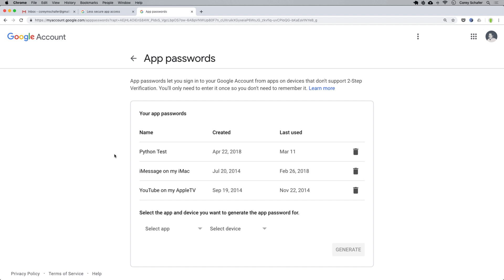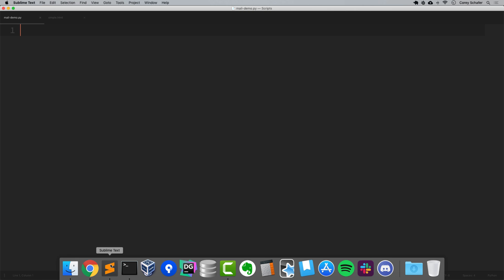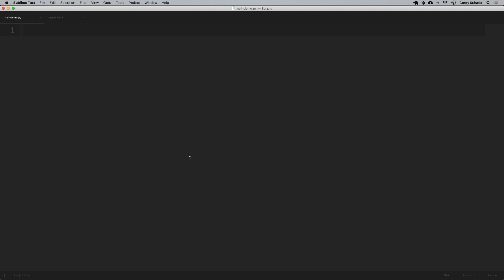Once you've got an email account and you have your security settings in order, let's see how we can send some emails. I have an empty Python script pulled up here in Sublime Text, and you can create an empty script in the editor of your choice. Just one tip: if you're writing a script to test these things, don't call your script email.py, because that will conflict with the module built into the standard library. I have mine called mail-demo.py.